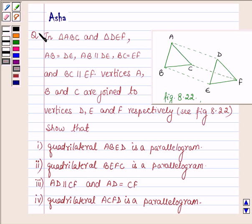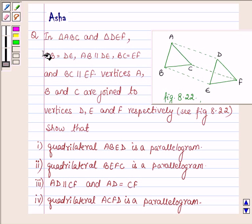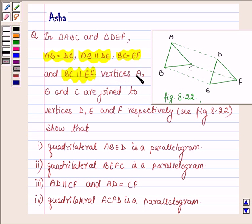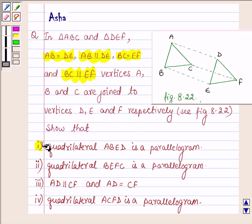Hello and welcome to the session. I am Asha and I am going to help you with the following question which says: In triangle ABC and triangle DEF, AB is equal to DE, AB is parallel to DE, BC is equal to EF and BC is parallel to EF. Vertices A, B and C are joined to vertices D, E, F respectively. We have to show the following 6 parts.